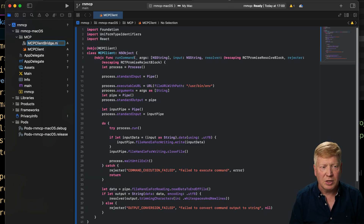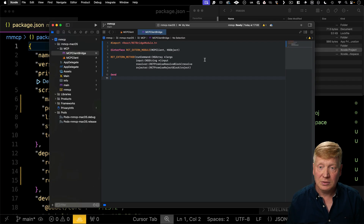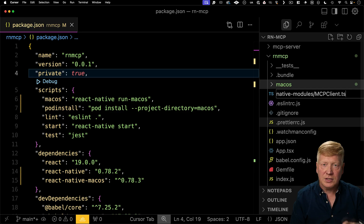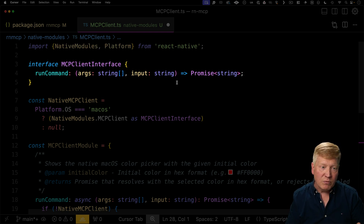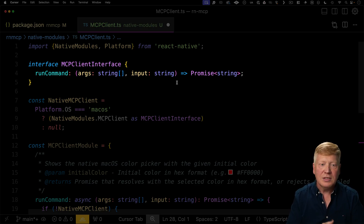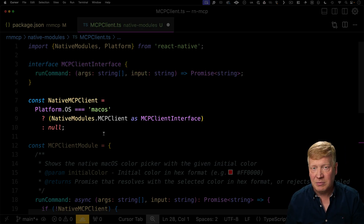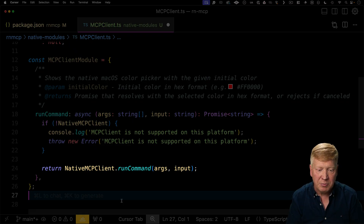Now let's go and create our bridge. I'm going to create an Objective-C file — using the .m extension — and this is just going to use some Objective-C macros to tell React Native that we've got this MCP client Swift. Now over in our project we're going to create a native modules directory, and in that we're going to create our MCP client — this is going to be the TypeScript adapter that connects to that native code. We bring in native modules and platform from React Native, specify the TypeScript version of the interface — we've got a run command with some arguments and the input that we're going to send into that process. Then we connect to that, get back the native MCP client reference, and specify a client module that has a run command which fires off to that native MCP client run command.